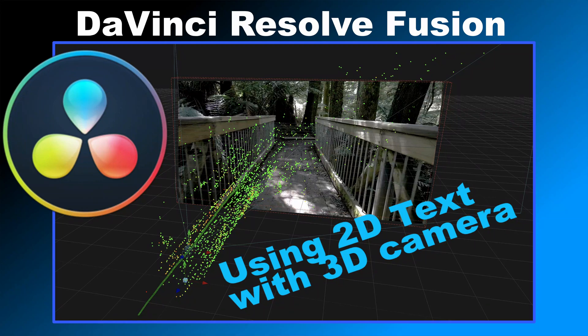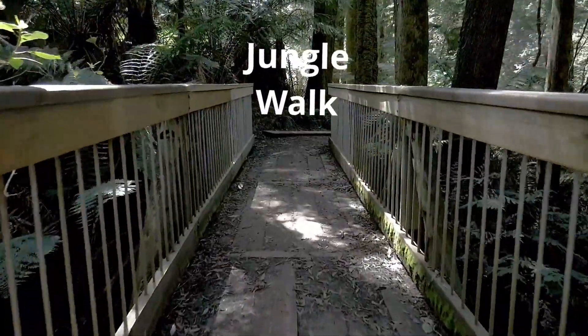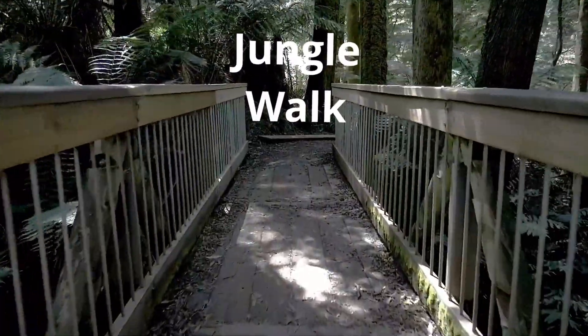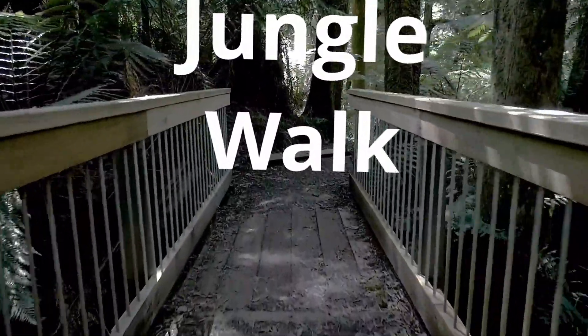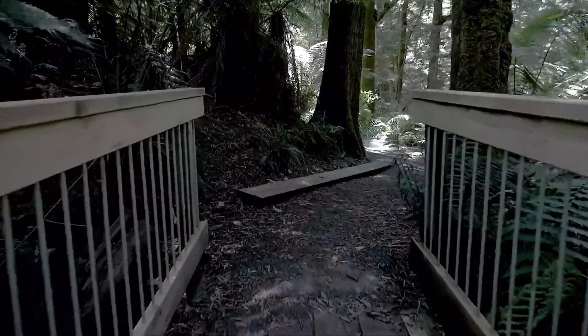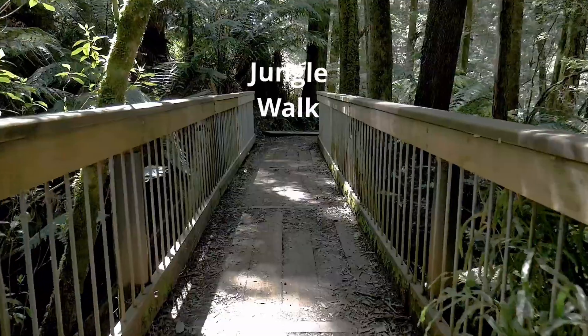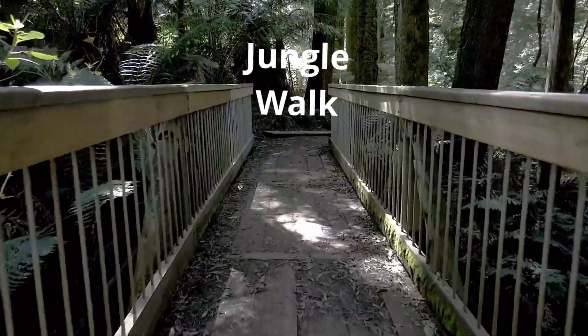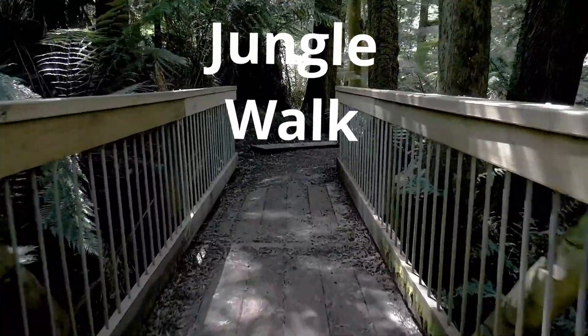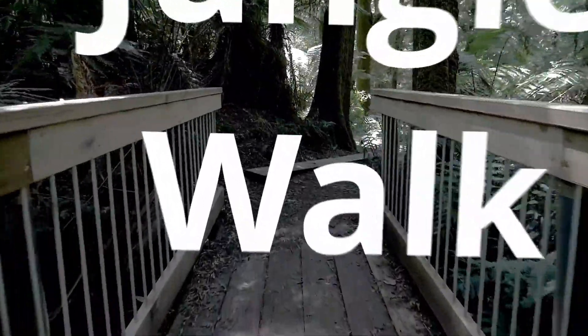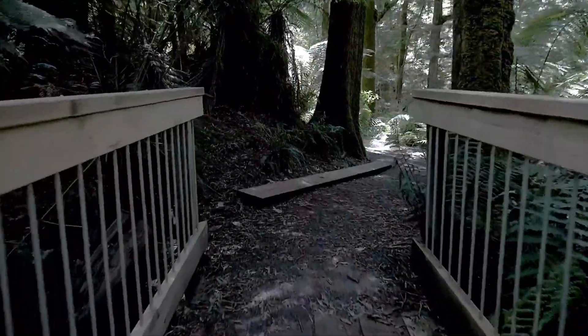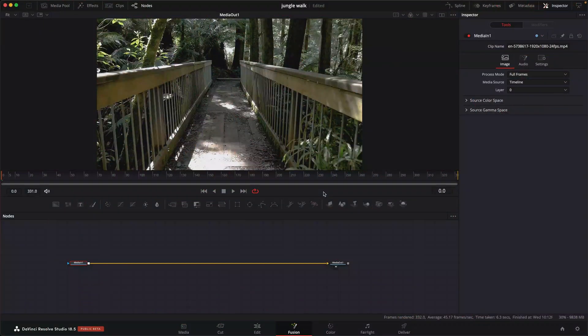Hi, this is Brian with Profitless Media and Post, and today we're going to do a quick tip tutorial on how to add 2D text to a 3D camera tracked scene in DaVinci Resolve Fusion. I just recently had a comment on one of my other videos and thought I would do a quick video on how you can do that. If you'd like to follow along, I'll put a link below where you can download this clip.